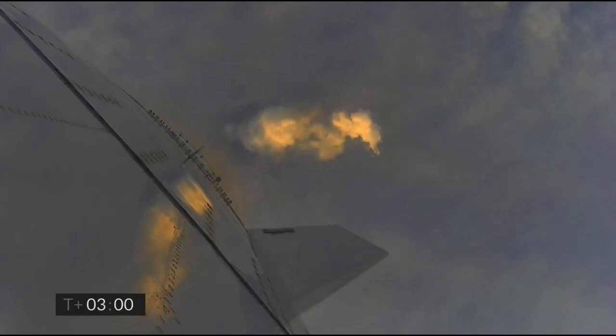T plus 3 minutes, continuing to climb on power of two engines, we've passed 8 kilometers.